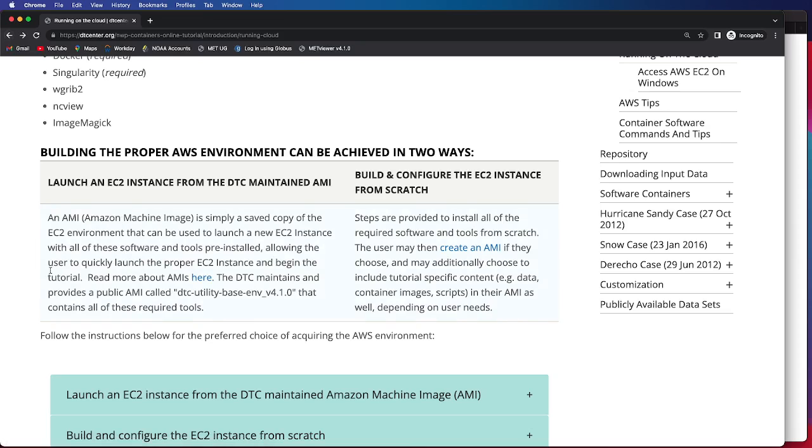The DTC does maintain and provide a public AMI called the DTC Utility Base End Version 4.1.0, which is our current version of our end-to-end system. It contains all of the required tools, as well as other useful utilities.